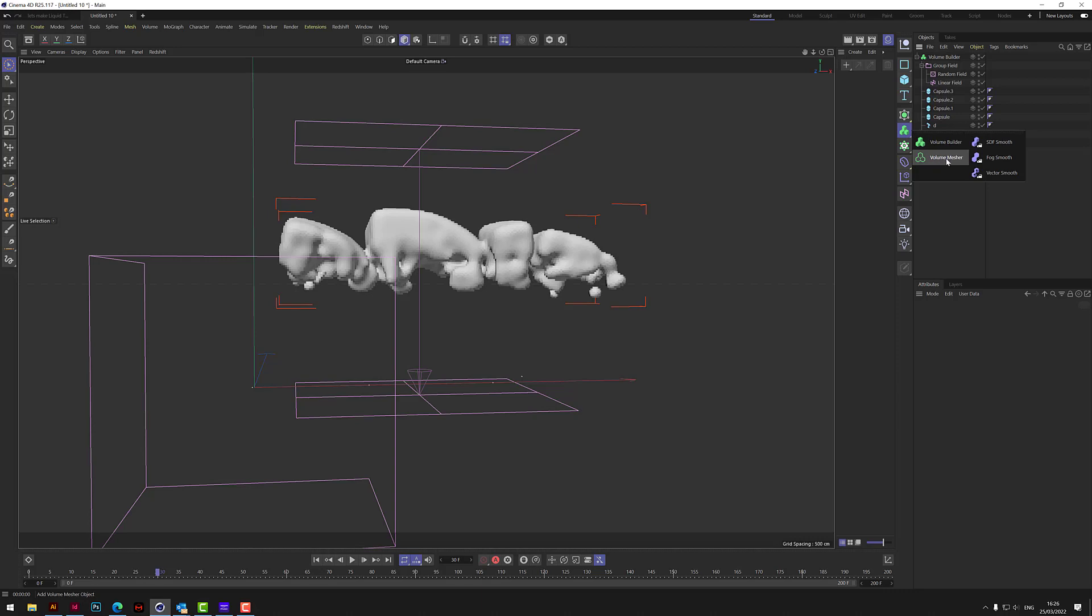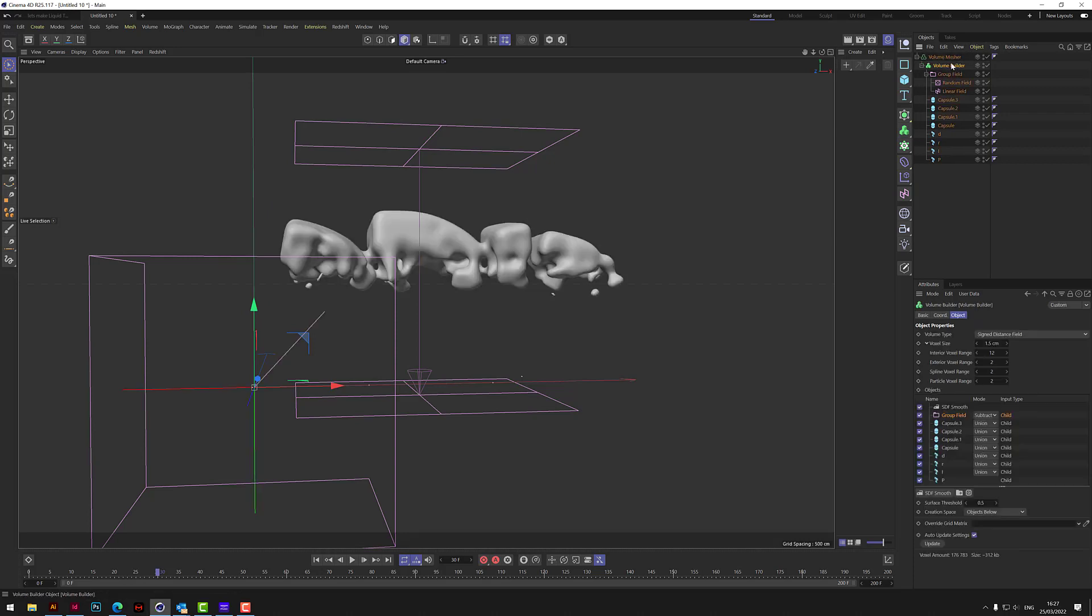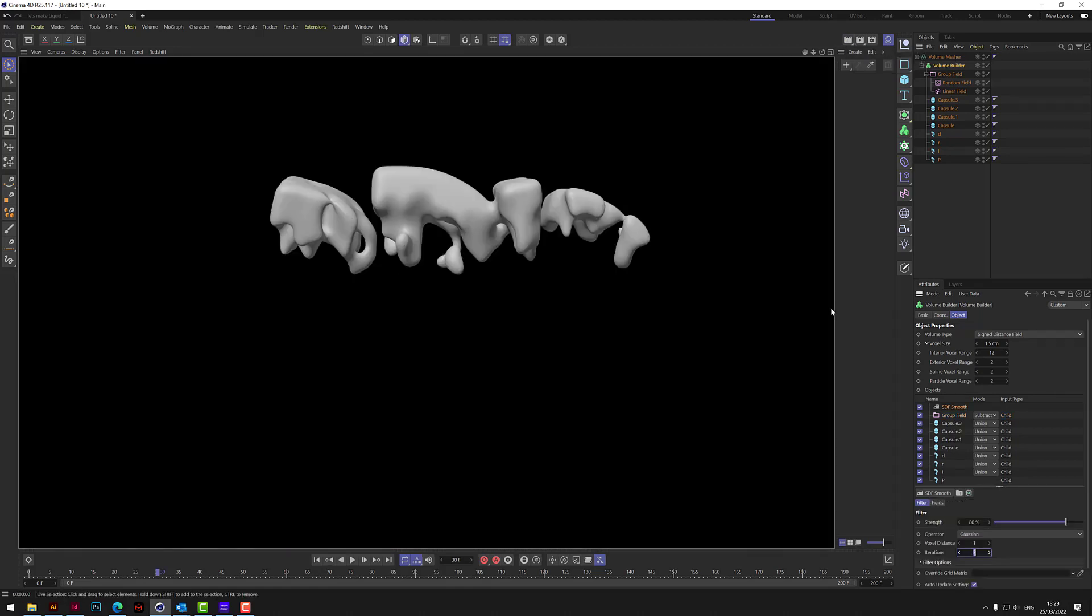So if we put in a volume mesher, and then we click on the volume builder and then we drop it underneath it and make it a child, now straight away now if you now press render, there will actually be some geometry on the screen. Now it's in the mesher.